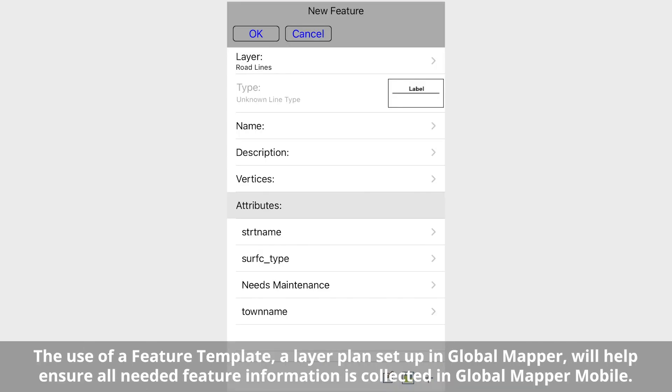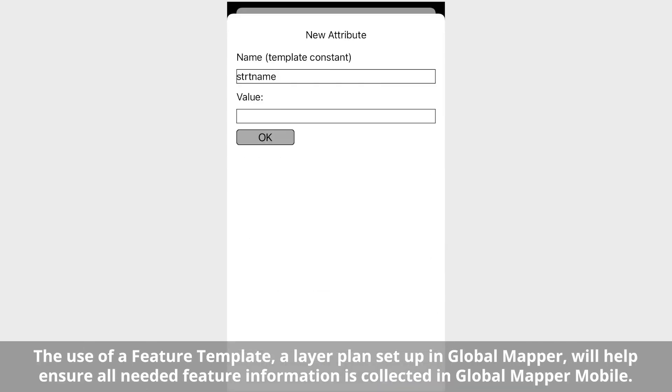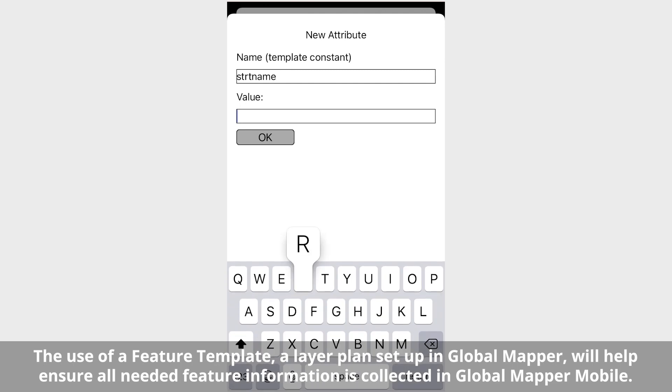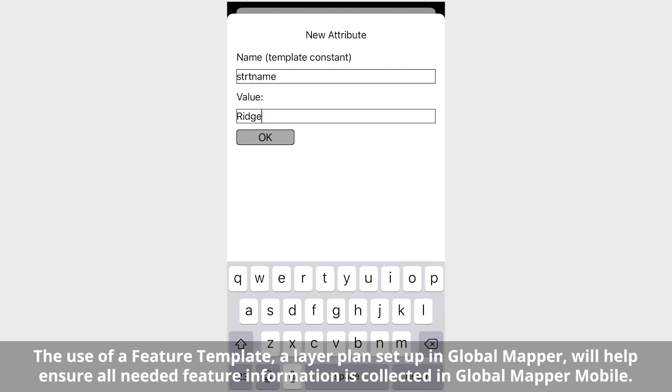After completing the geometry of a feature, attributes can be entered or added on the new feature screen.